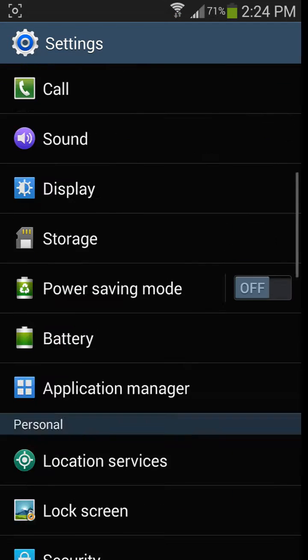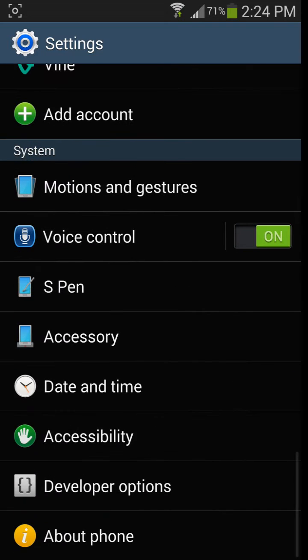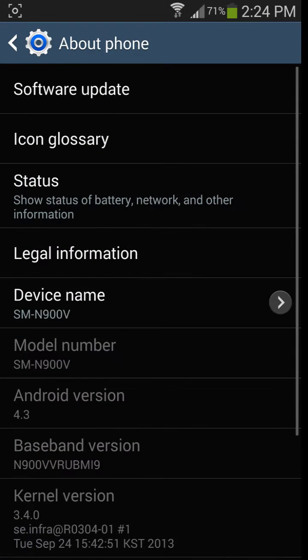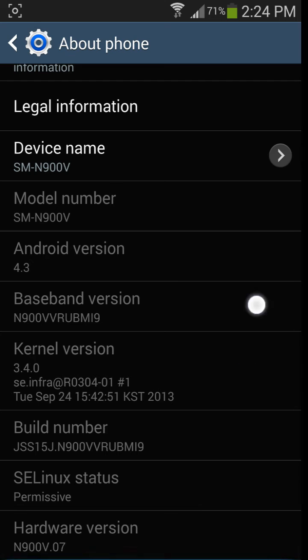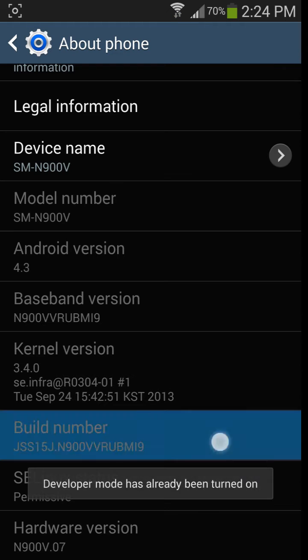Just go to your settings and you're going to scroll down and go to about phone and then go and find your build number and you're just going to tap away about seven or eight times.